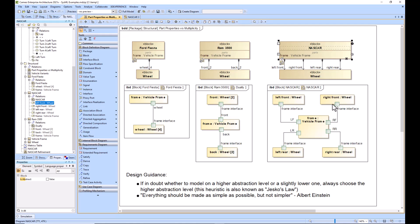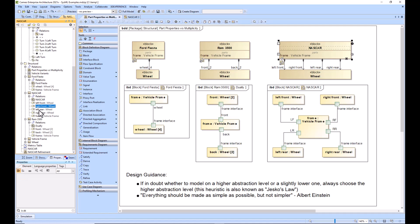Left front, right front, right rear, left rear - they're all wheels, which is your reusable block or element of definition. Elements of definition are reusable, and then part properties are the usage of that reusable element. You can see your part properties in your containment tree: left front, right front, left rear, right rear, and they're all of type wheel.